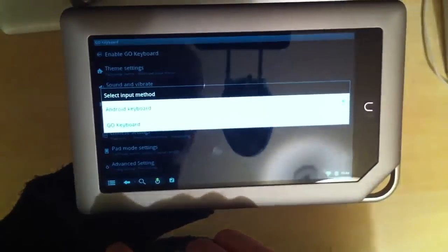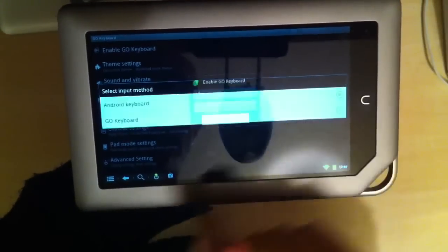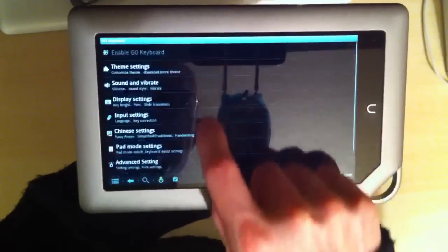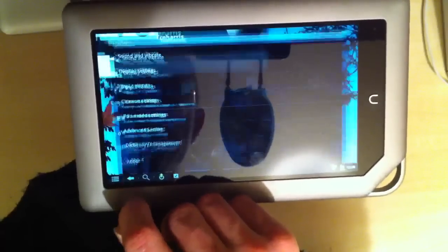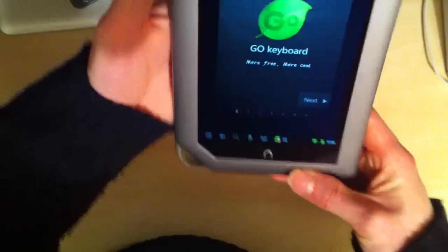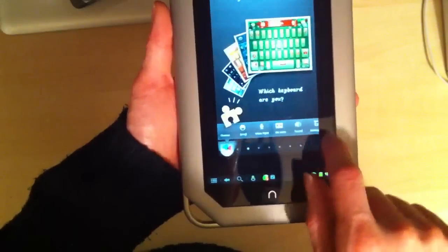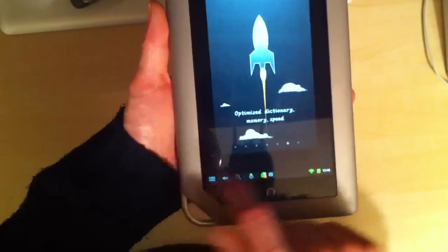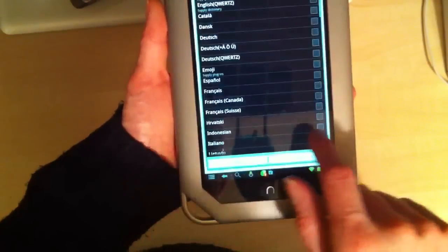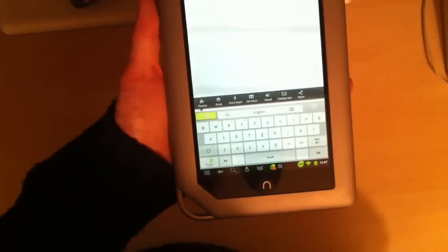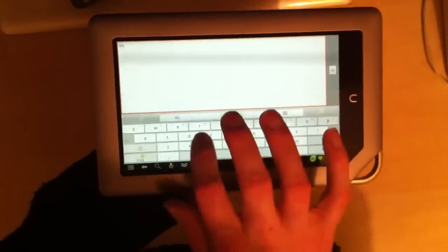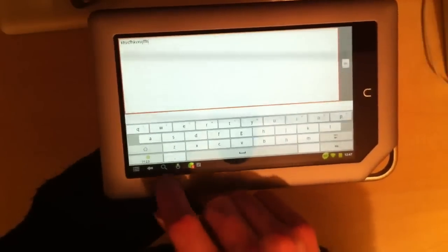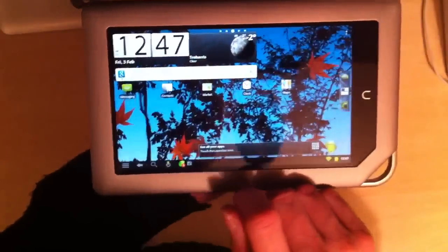Switch over to the keyboard. So we'll just switch over to Go keyboard there. Obviously you can select various settings, but we don't need to worry about that. Next, obviously this is just the setup of Go keyboard. And as you can see, there's a different keyboard. Turn it around there. Obviously it all works fine. So that's Go keyboard.